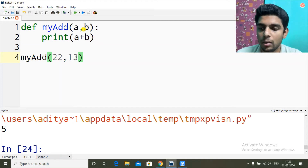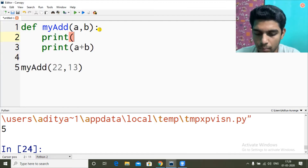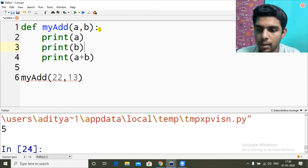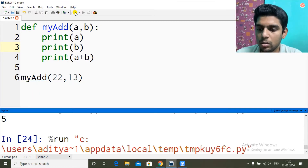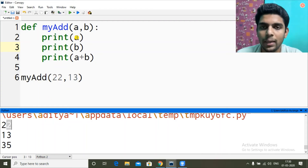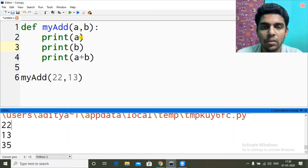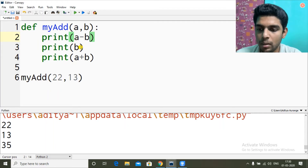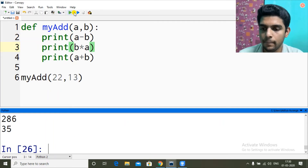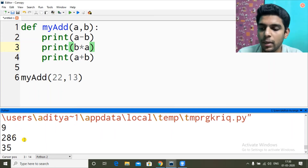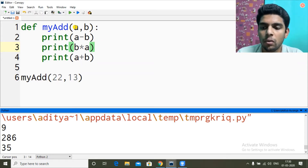Now if I pass 22 and 13, and then print a and print b — you can see 22 is printed because I'm printing a, which received 22, then 13 is printed because b received 13, and then I'm printing the addition. Same way we can do any operation like a minus b or b times a — we get 286.